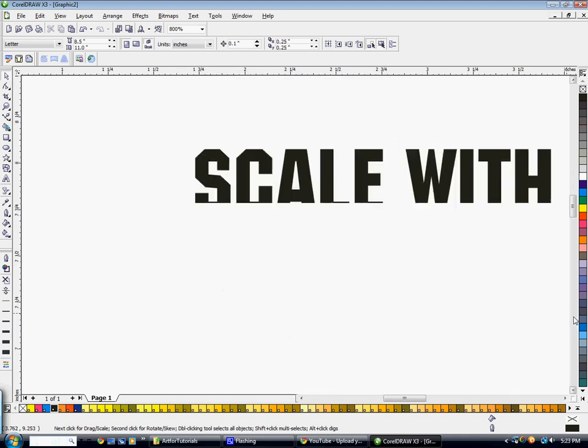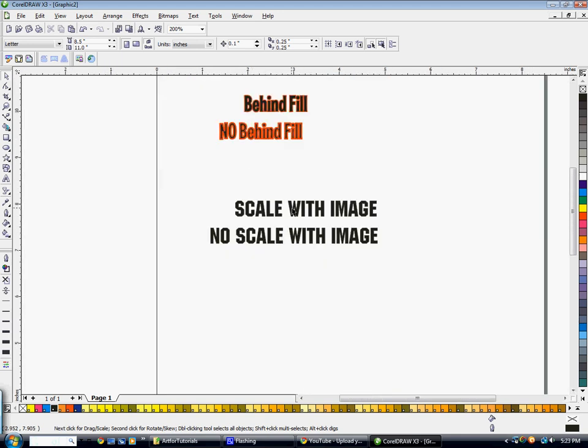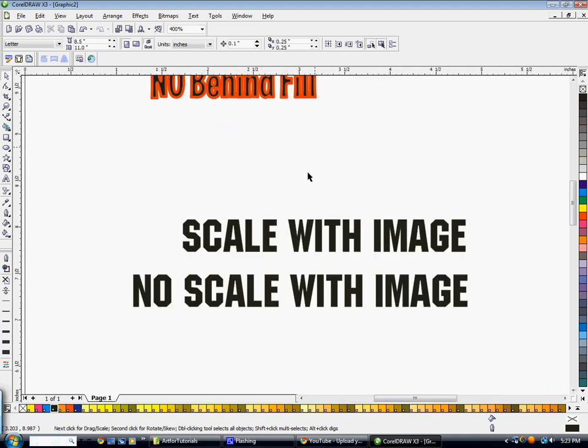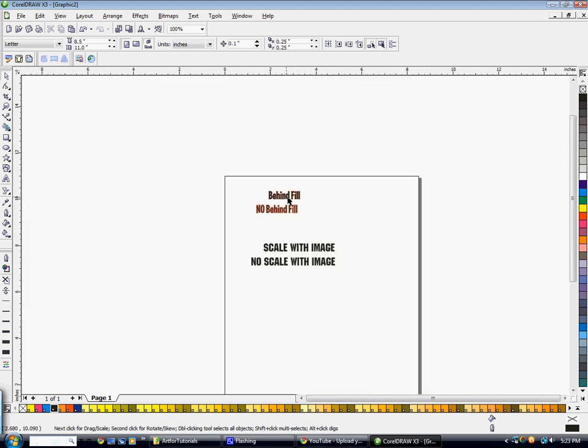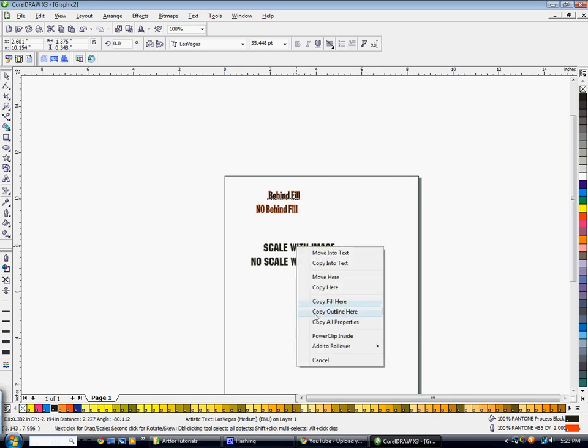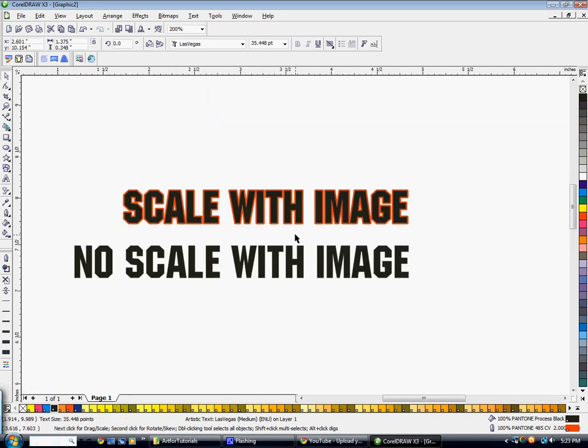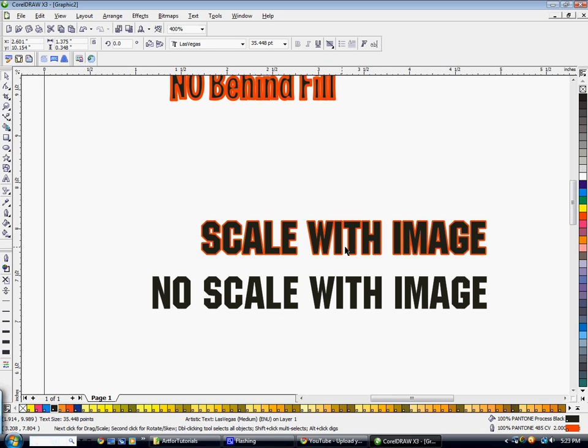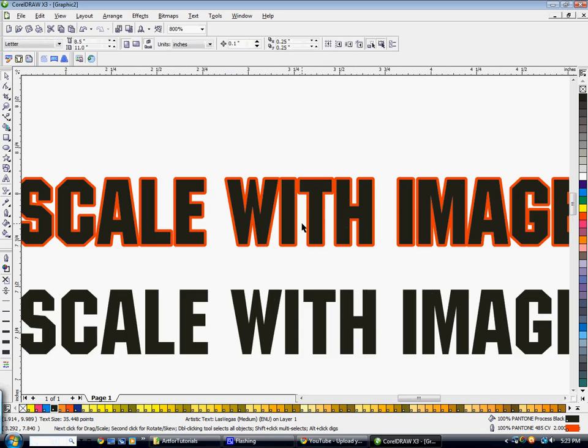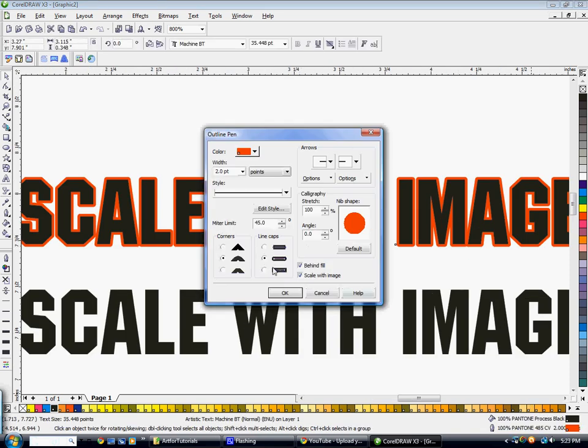Next thing I want to talk about is scale with image. So again, I'm just going to right click and drag this outline over here, say copy outline here. I'm going to make it a little bit thicker. I'm going to change it to sharp corners and line caps.